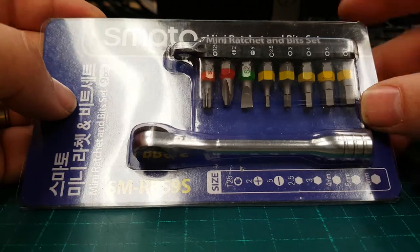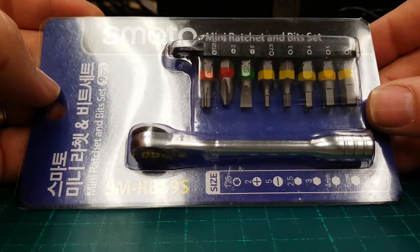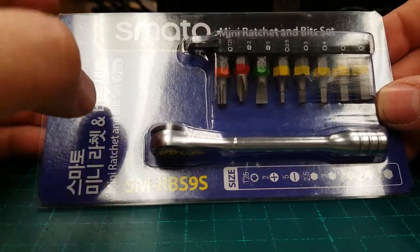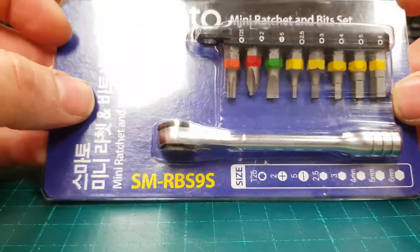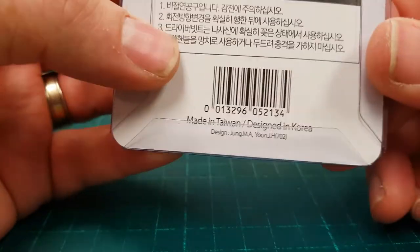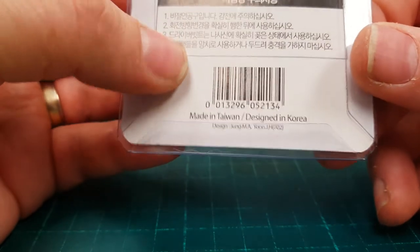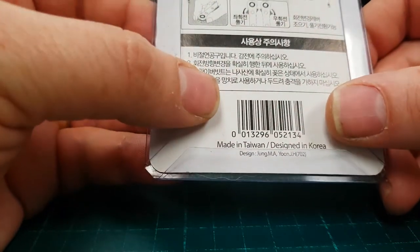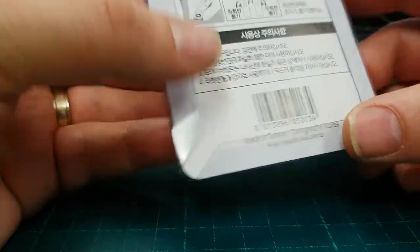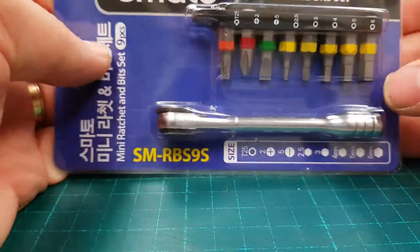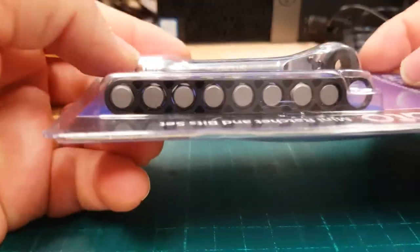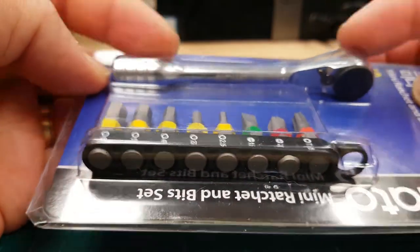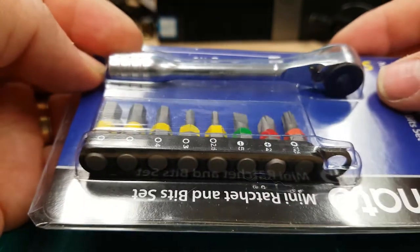It's a Smarto brand, South Korean origin ratchet. It is made in Taiwan, designed in Korea, but I don't know how much design took place in Korea because it looks very similar to a Topeak cyclist ratchet.